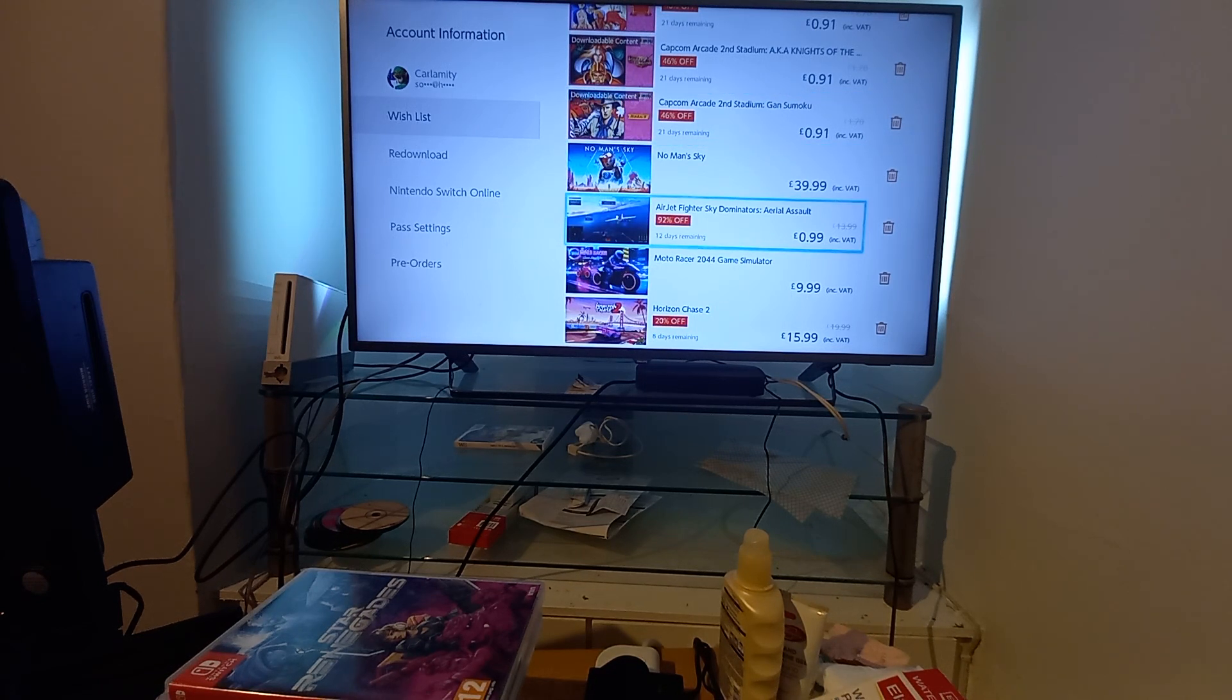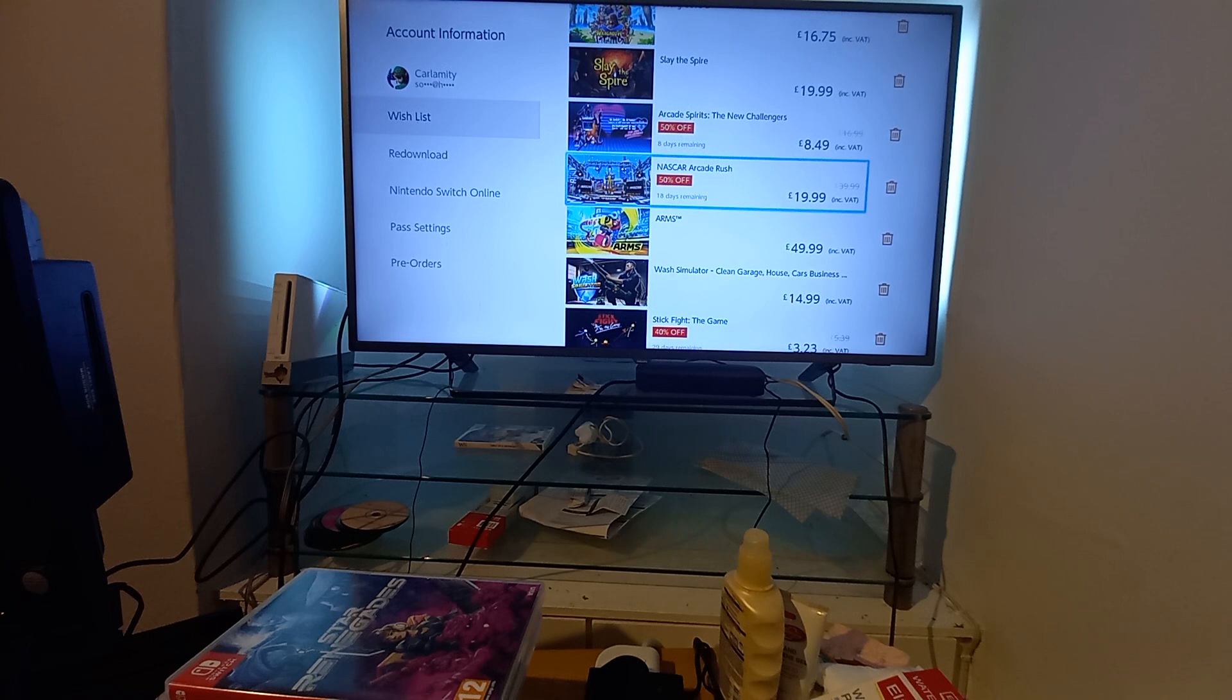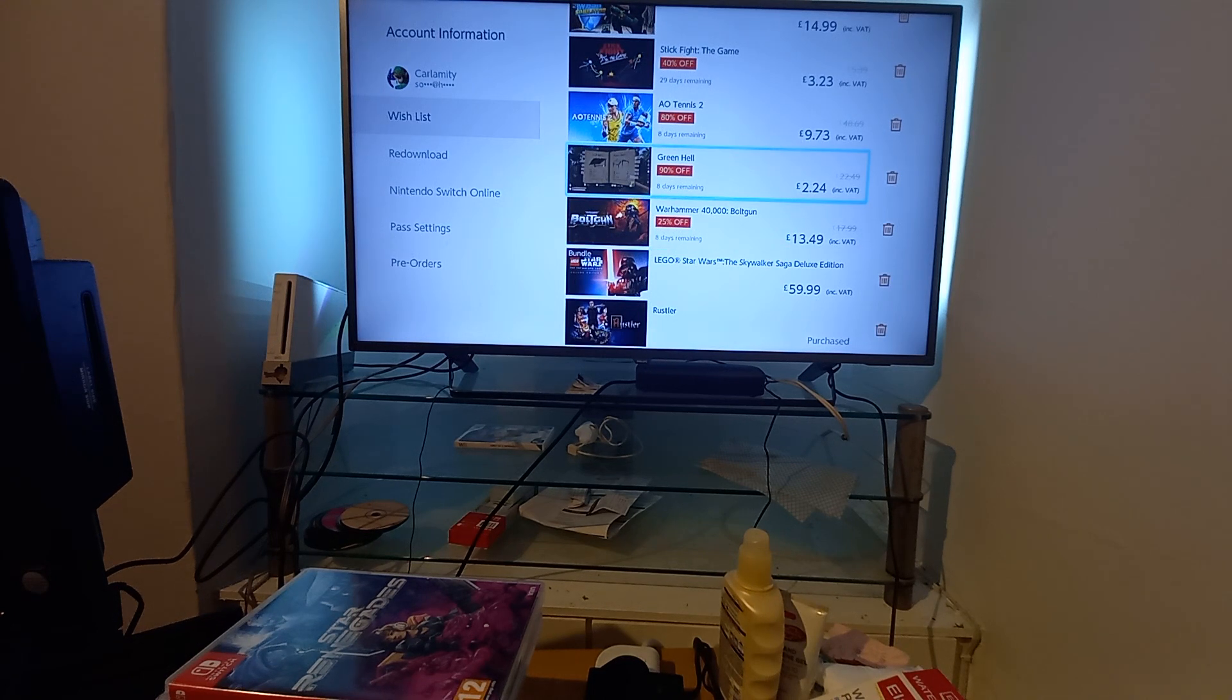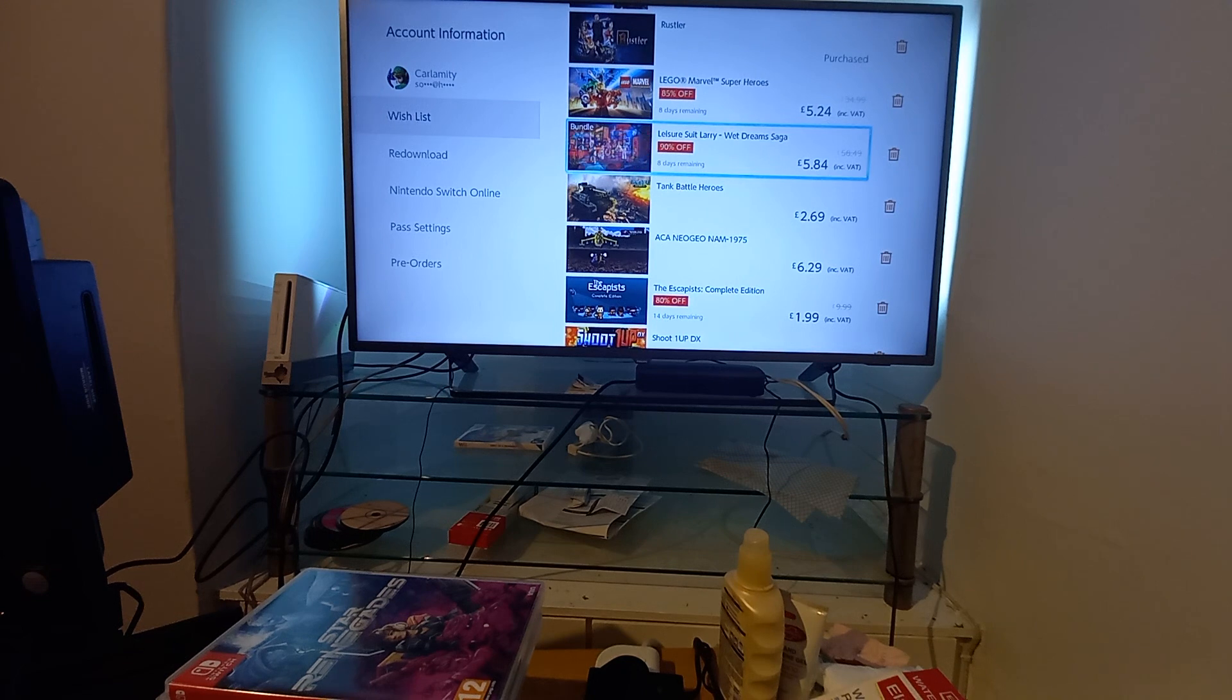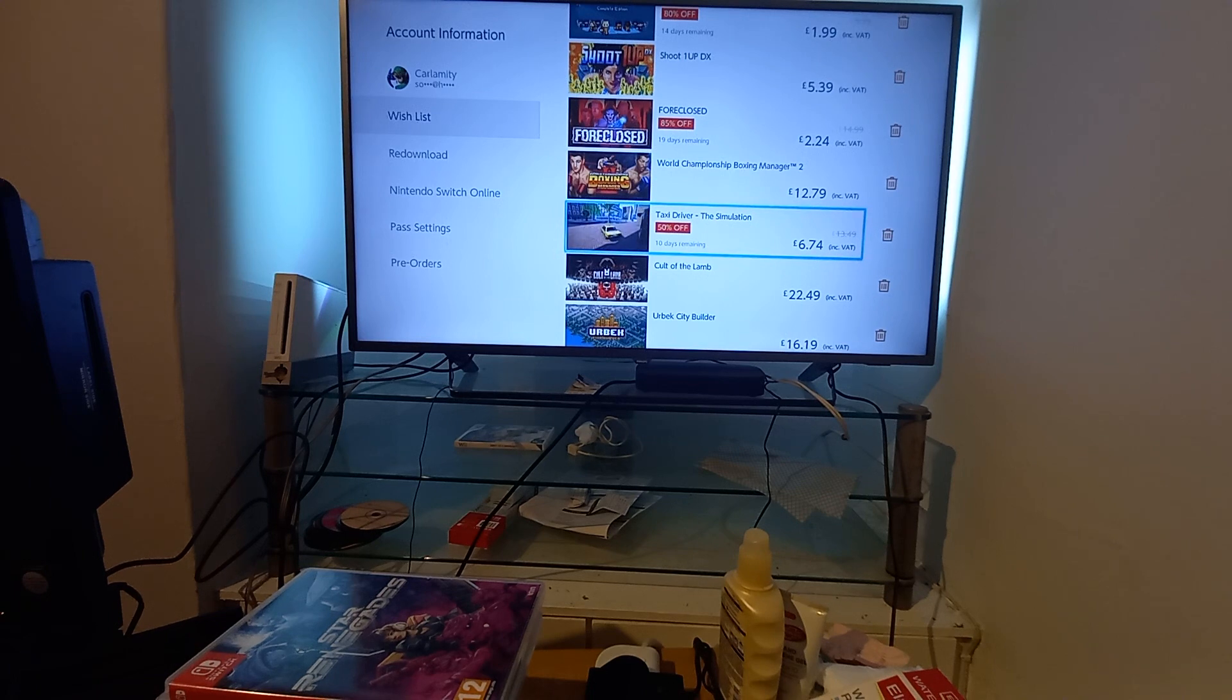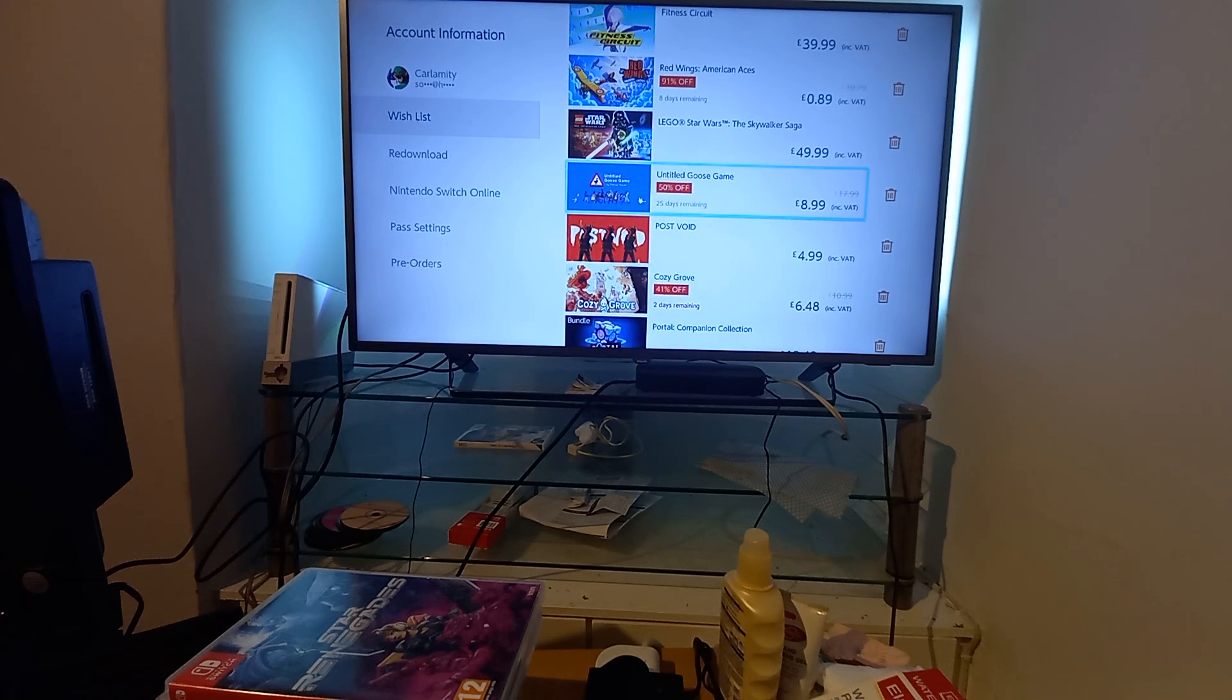Airjet Fighters Sky Dominators, let us know if that's any good for 99p. Arcade Spirits, this is pretty good, novel type thing. Stick Fight, AO Tennis, let me know if that's a good tennis game. Green Hell, survival game, supposed to be quite good, £2.24. Warhammer 40,000 Bolt. LEGO Marvel Superheroes again, quite a few of these LEGO ones. Leisure Suit Larry. The Escapist Complete Edition, I think I've got that somewhere else. Foreclosed, which looks pretty good. Taxi Driver The Simulation, I've heard is terrible. I bought another one that's probably just as bad but very cheap. Red Wings American Aces 89p, might dive into that myself.